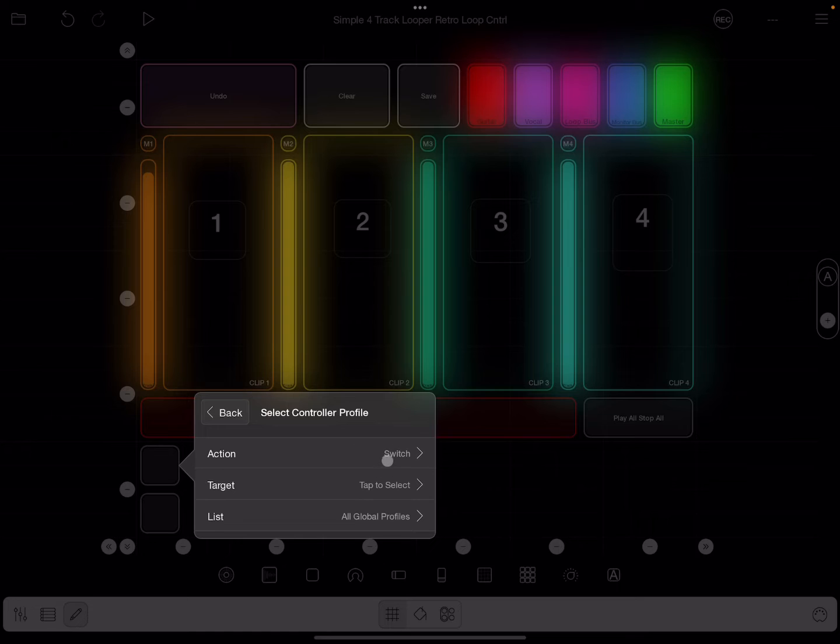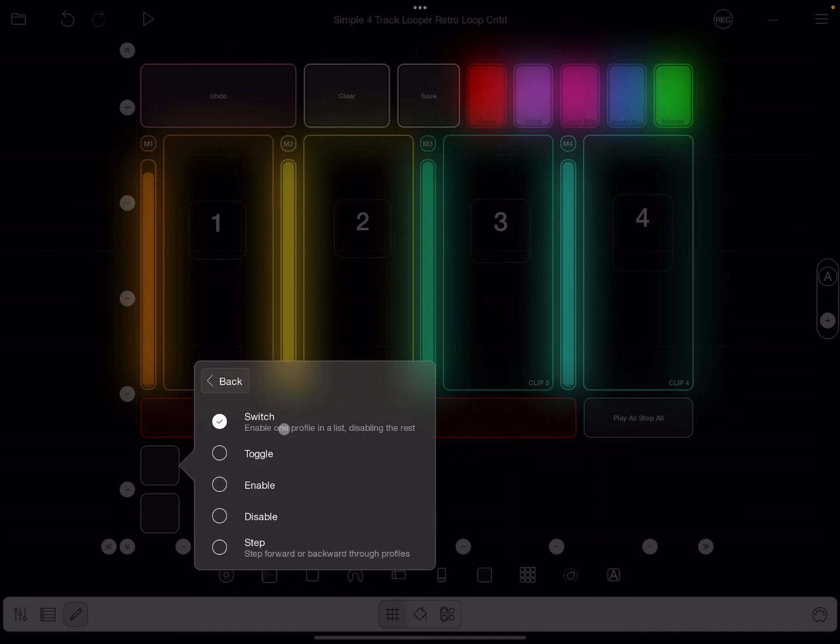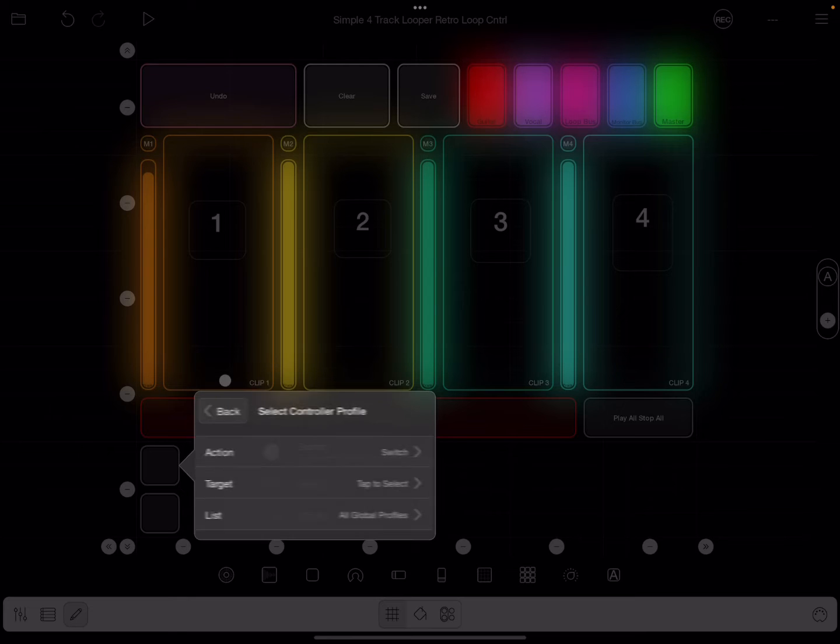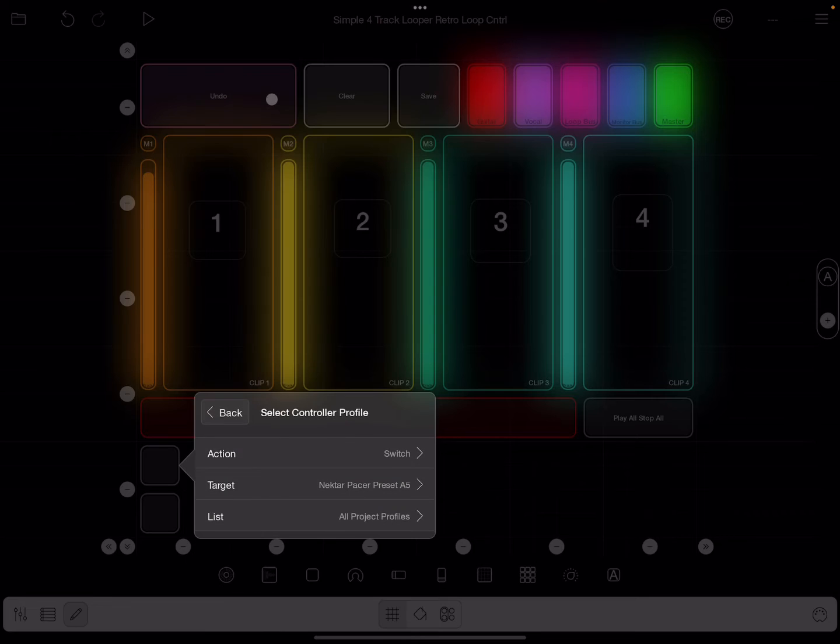Okay, we're going to select switch. And we look at this, switch means enable one, disabling the rest, and that's what we want. We want to hit target, we want to select one of our project profiles, and that's it for that button.